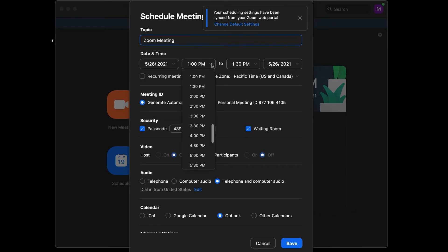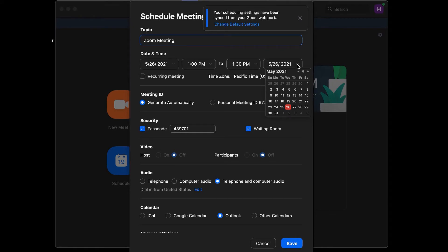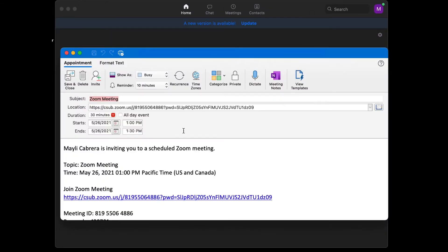You can select the day you want it to start, the time you want it to start, the time you want it to end, and the day you want it to end. Or you can select recurring meeting, meaning you meet every Monday at 1 o'clock, for example. You also have more settings for meeting ID, security, video, audio, and the calendar. Once you've gone through all the settings, select Save.